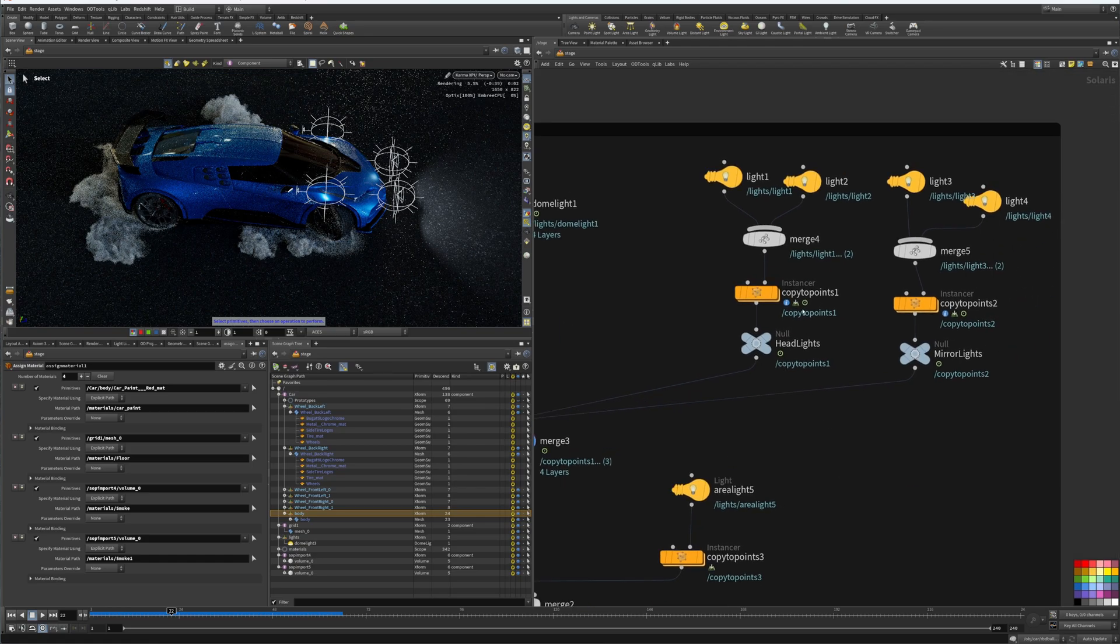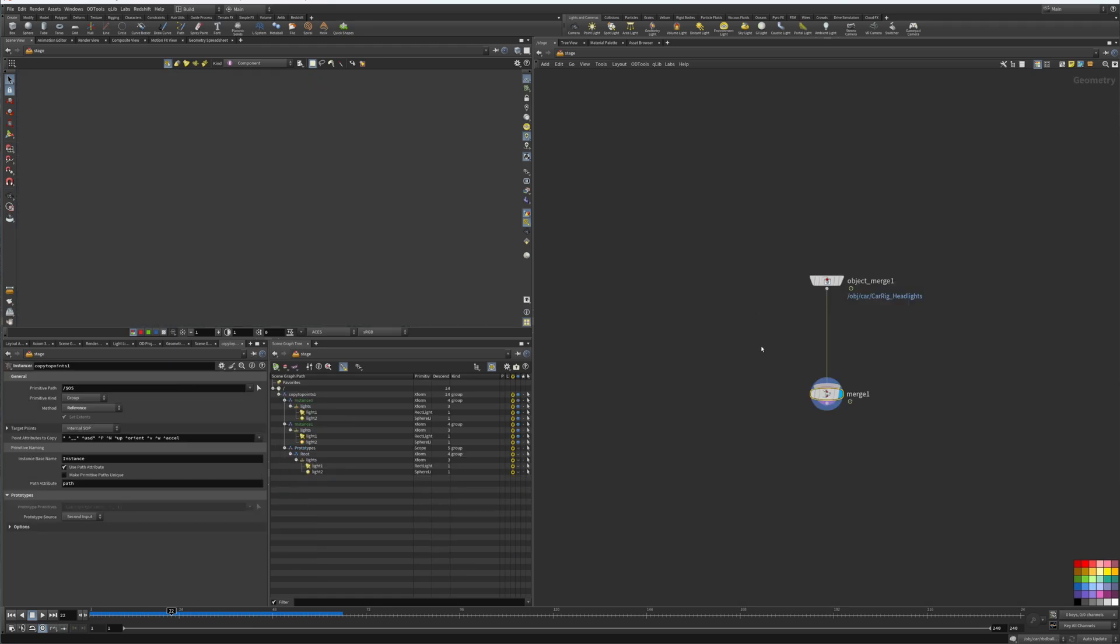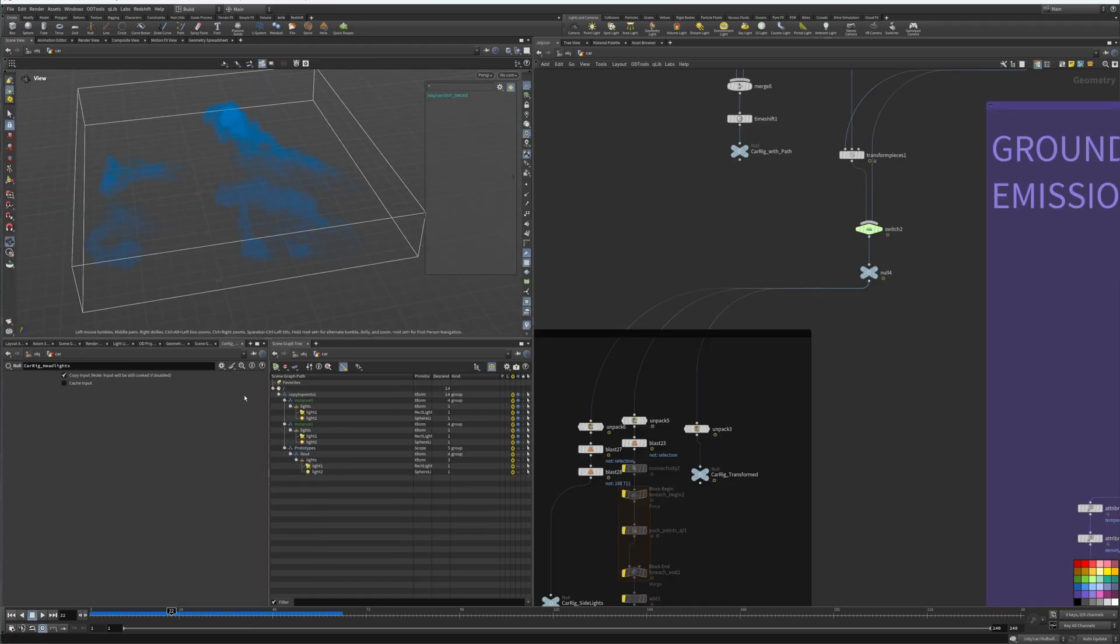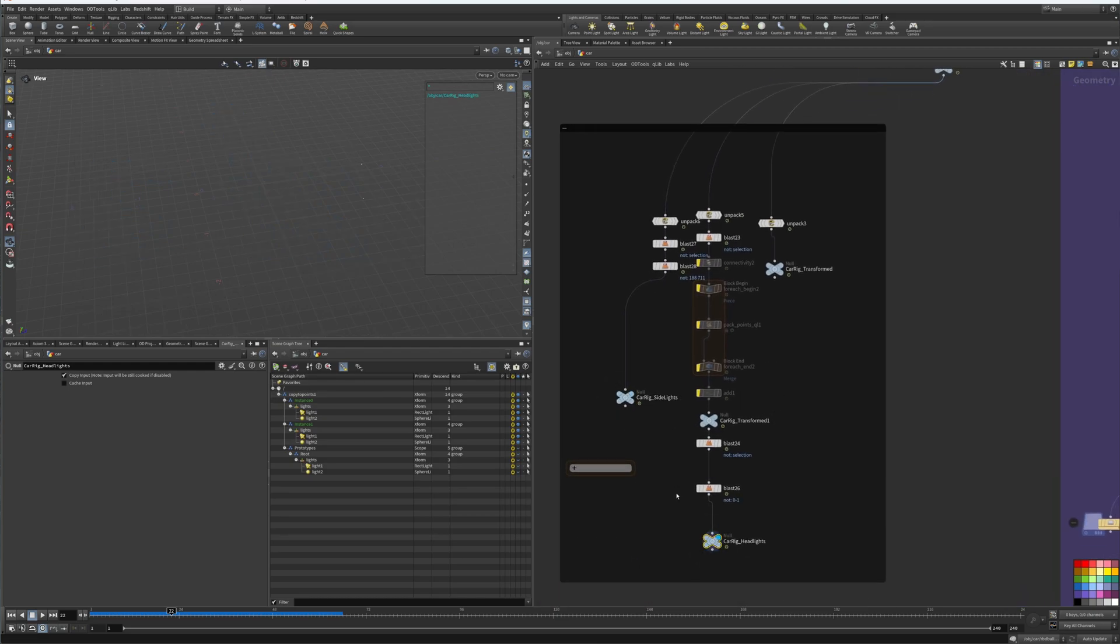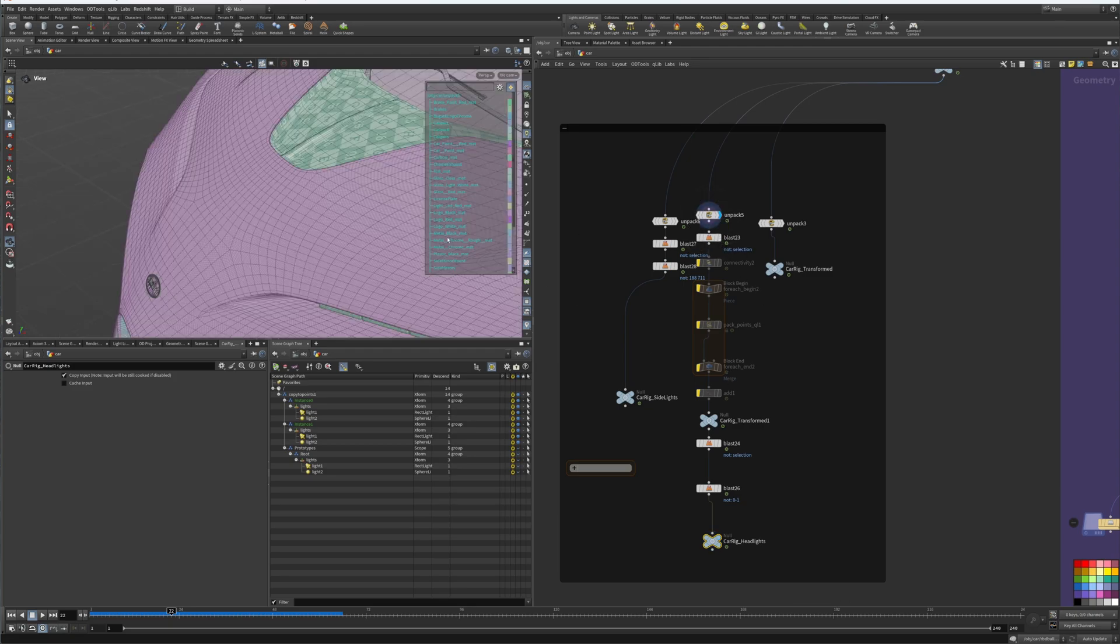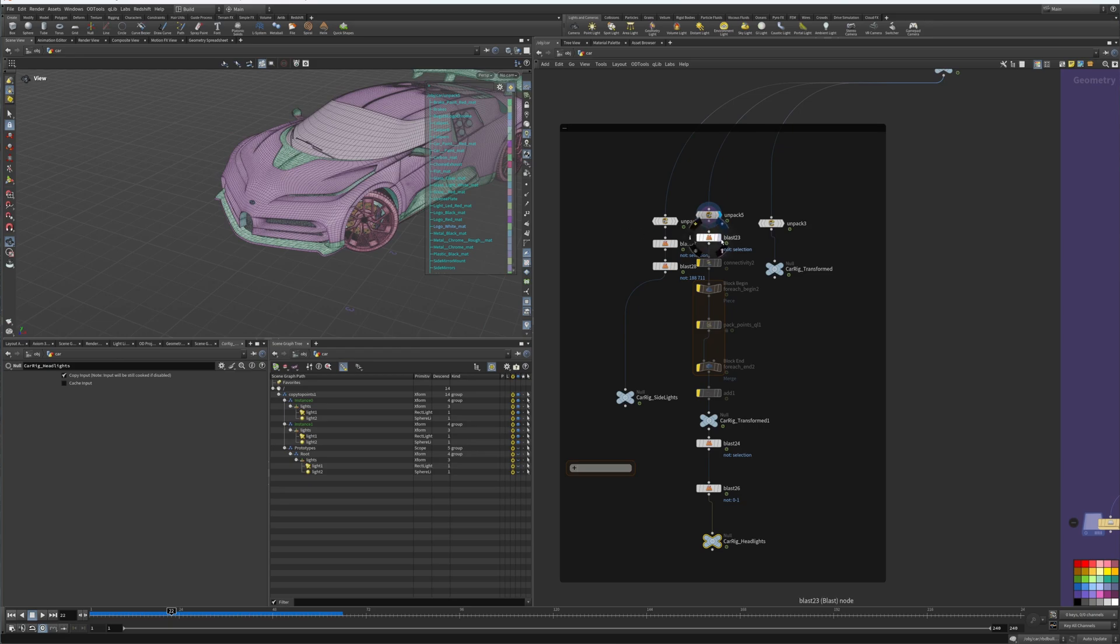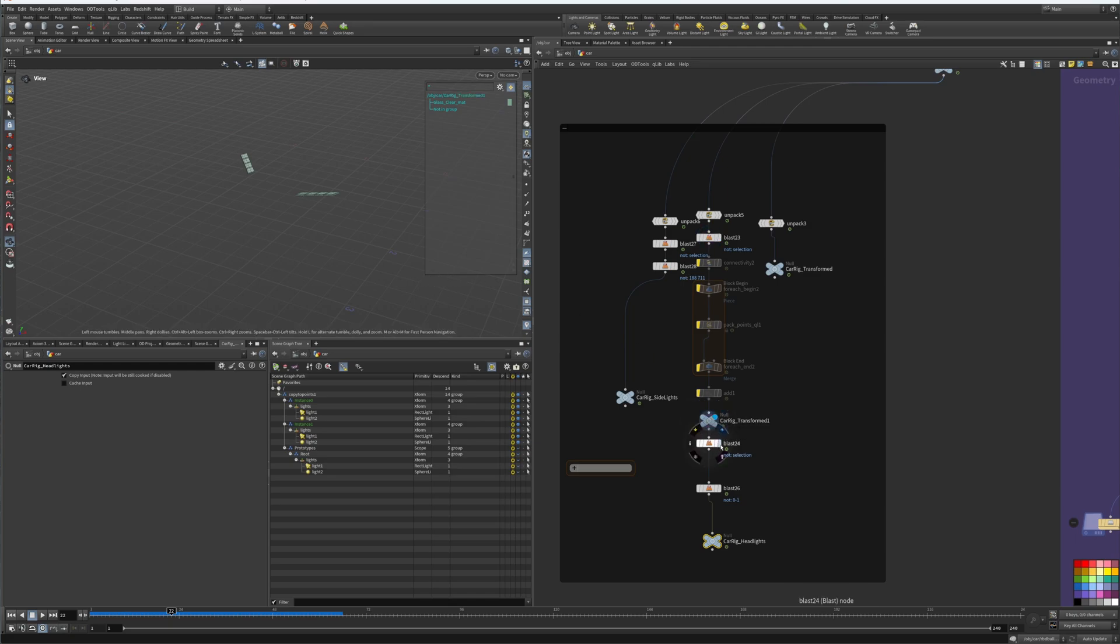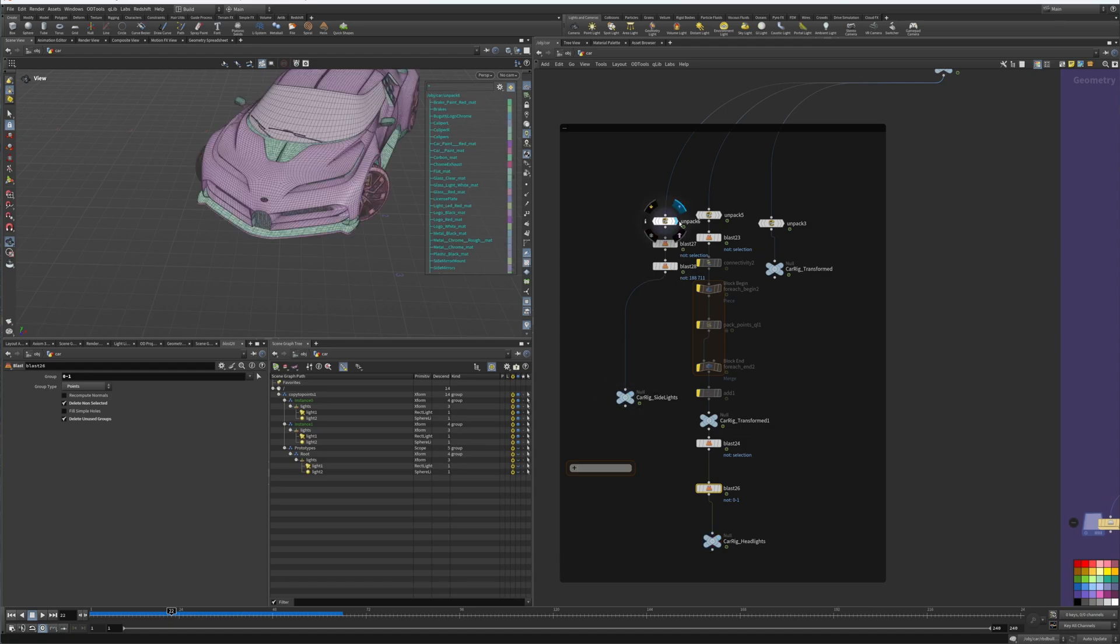So what we ended up doing here was creating a copy to points, we merged the headlights. So going in here we have the headlights, we grabbed the car, we blasted the headlights, and then we blasted it even further and we just ended up with two points.